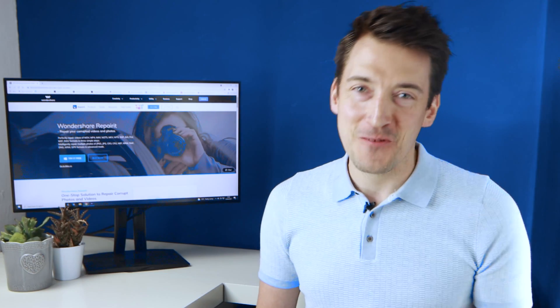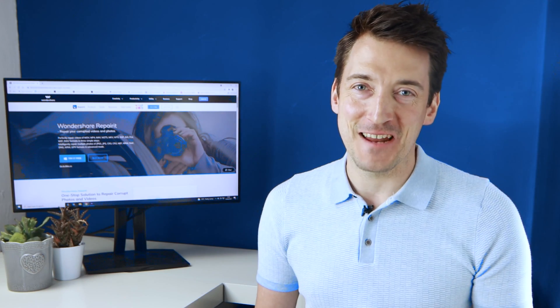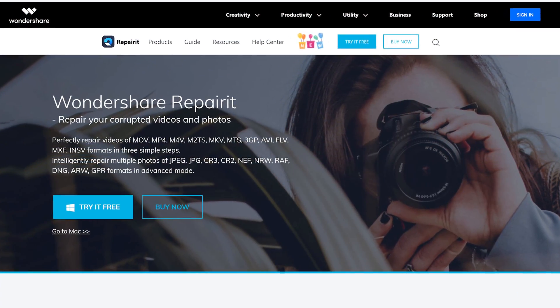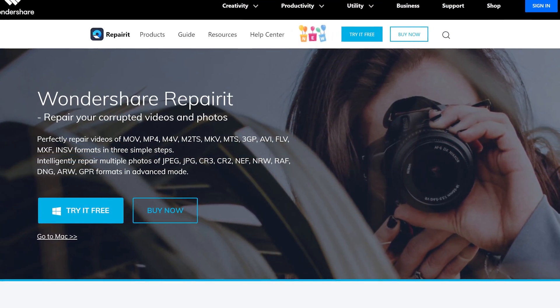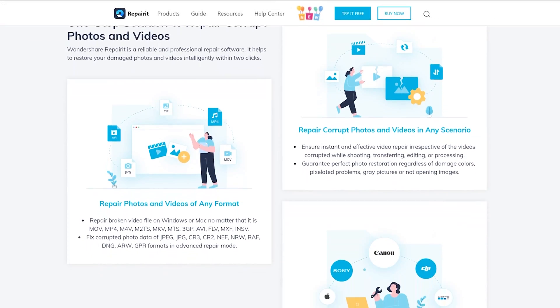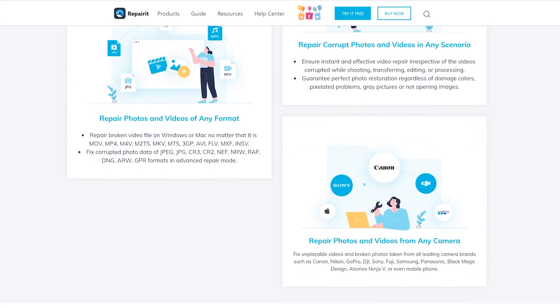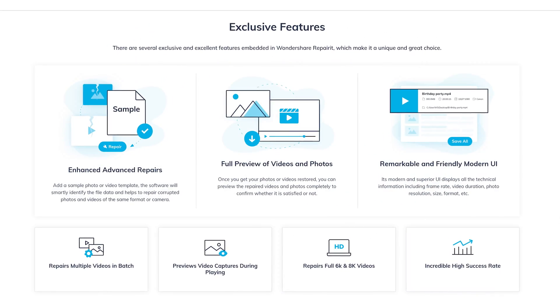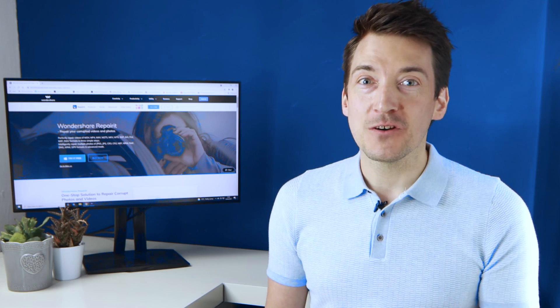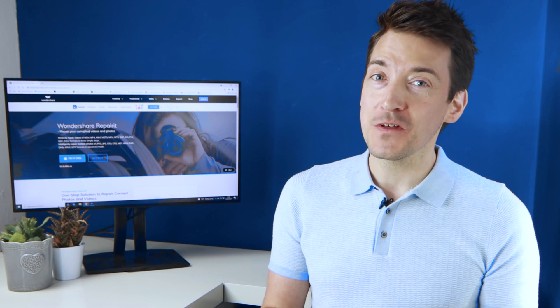Hello everyone and welcome back to the Wondershare RepairIt channel. Wondershare RepairIt is a professional software that can help repair your damaged or even corrupted video files in a wide range of different video formats including MP4, MKV, MOV, plus many many more. In today's video we'll be looking at some handy tips on how to solve the blurry video problem on the iPhone.